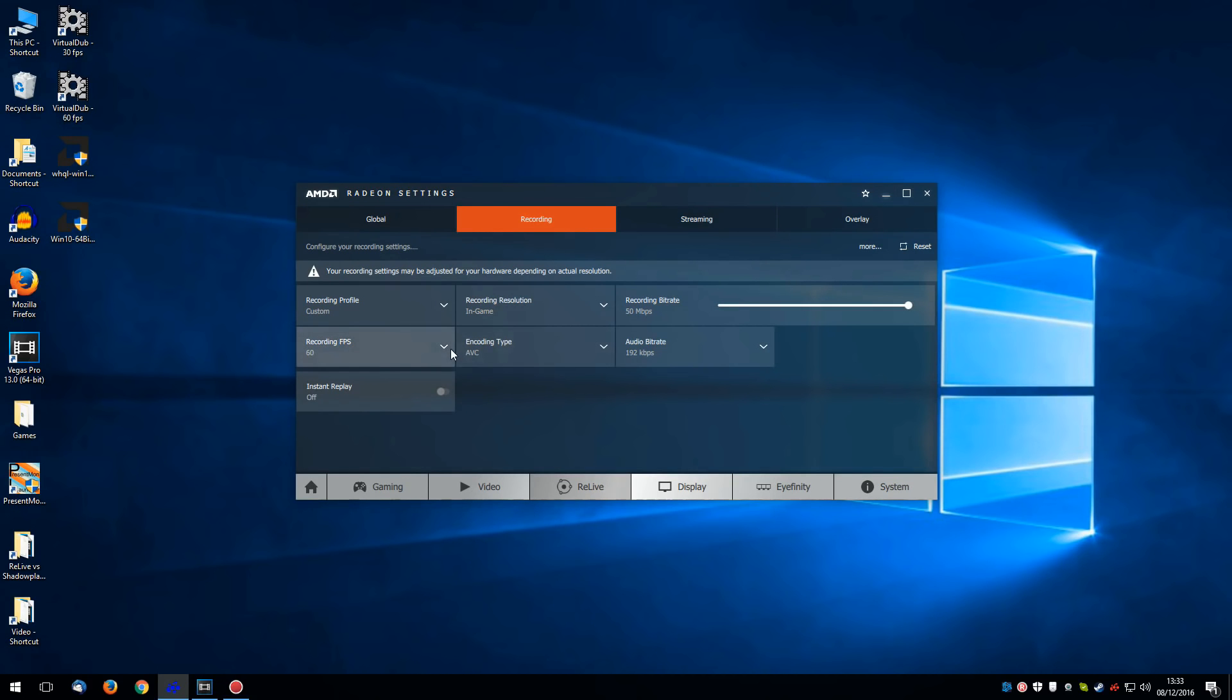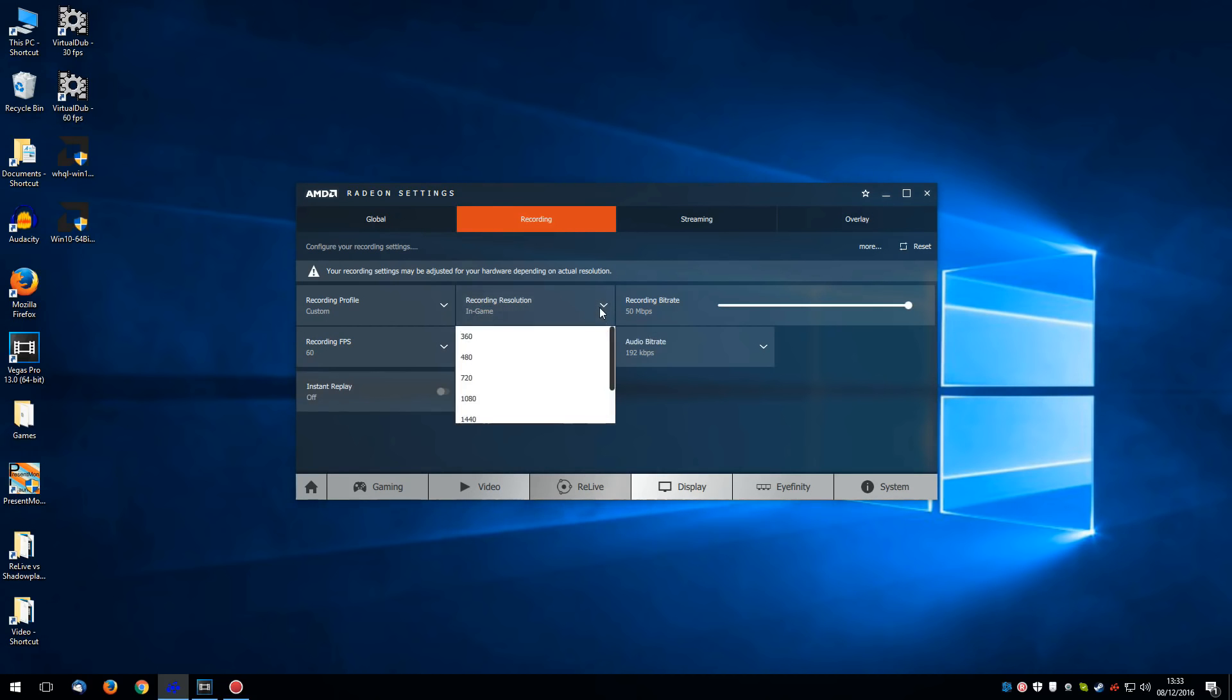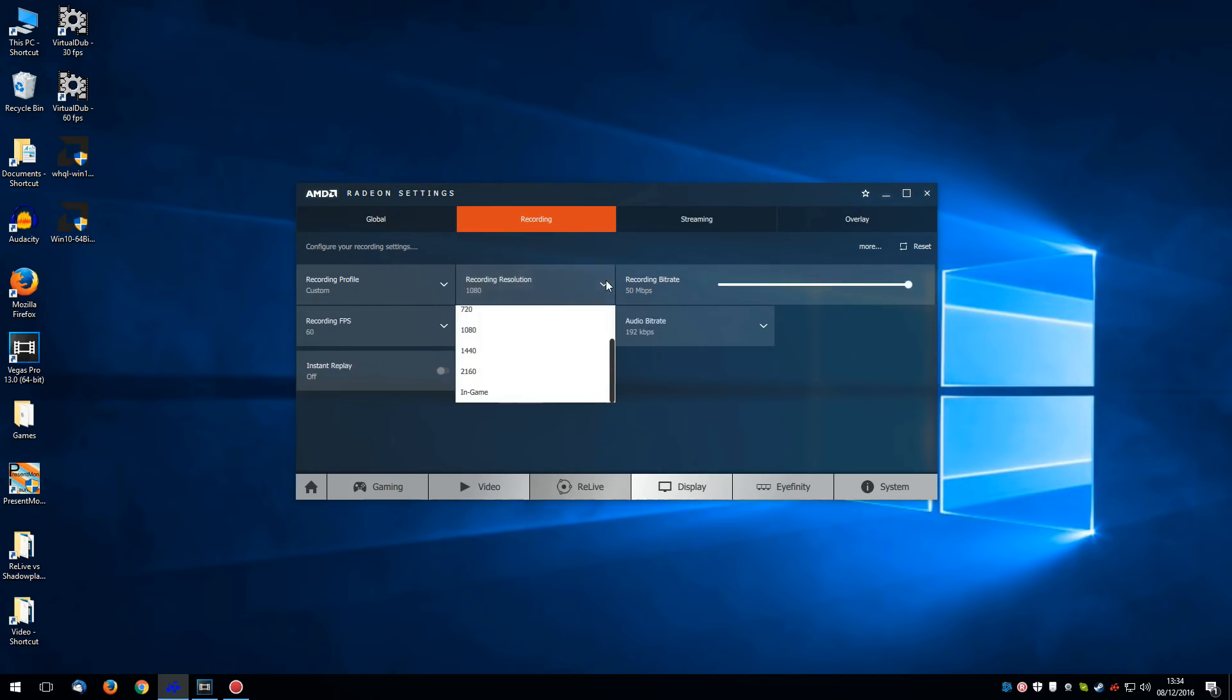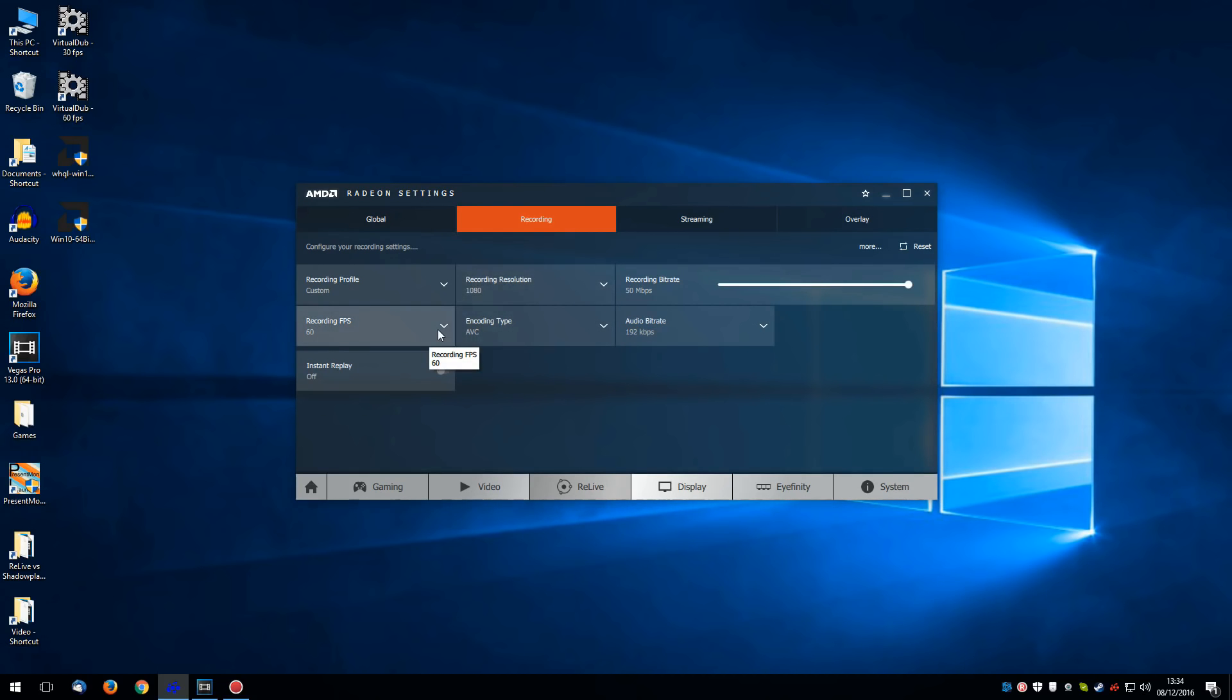Now somewhat disappointingly, right now Relive is only capable of recording at 30 or 60 frames per second. And that depends on the resolution. For example if you set it to 4K or 1440p right now with the RX 480, the best it can do is 30 frames per second. For many people that's simply not going to be good enough. But for the vast majority, 1080p and 60 frames per second is exactly what you want.